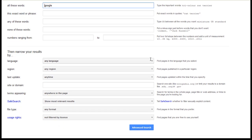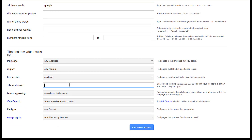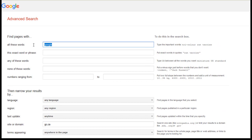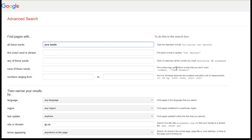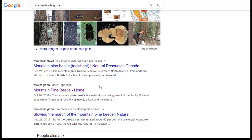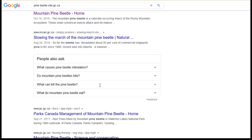Now scroll down to the site or domain search box. This allows you to search specific parts of the internet. In our pine beetle case, what we'd like to do is search multiple Government of Canada websites, and nothing else. You may not have noticed, but almost all Canadian Government URLs end with gc.ca. If we type that here, and scroll up to the top, and type out pine beetle, look at what happens. No matter how far you scroll or what page of results you hop to, every last result is coming from a website ending in gc.ca.